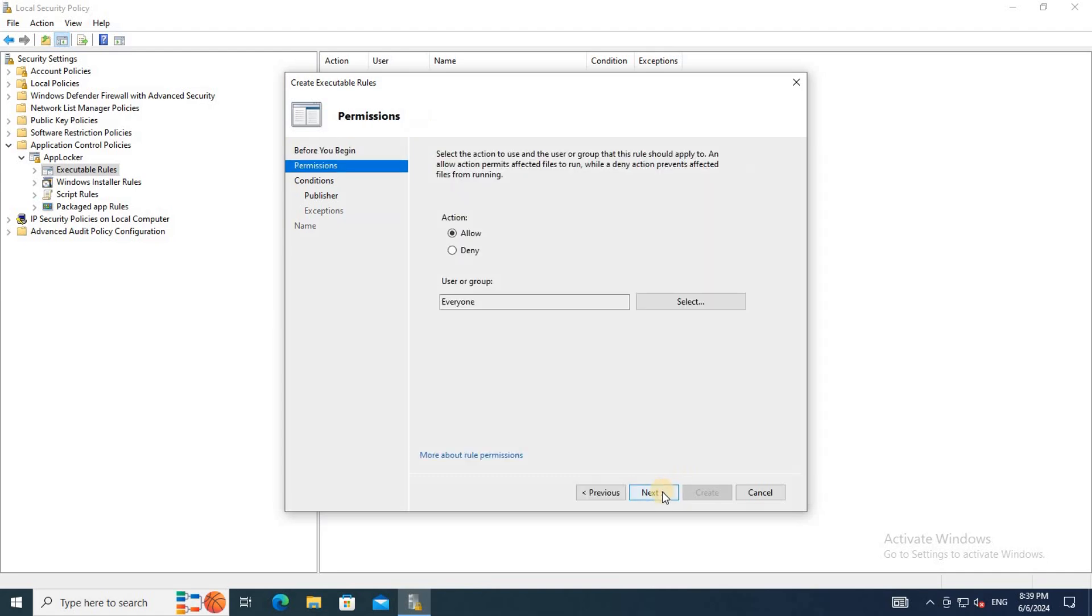On the Permissions tab, select Action: Deny. Select the administrator accounts or users which you want to prevent from turning off BitLocker.